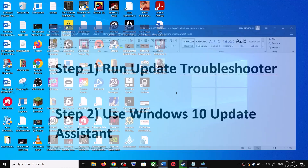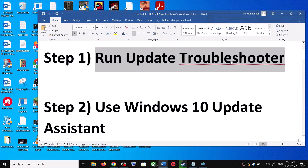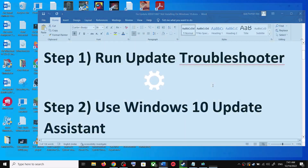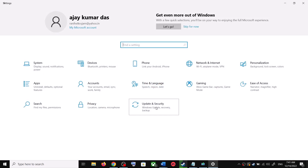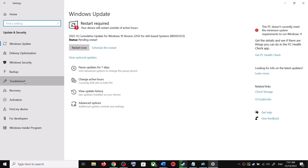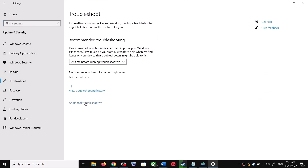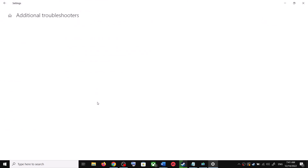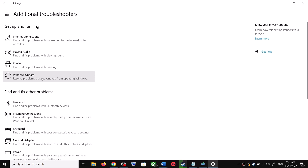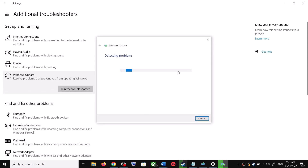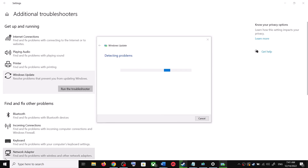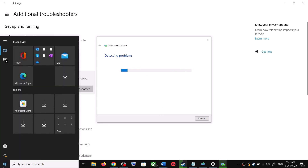The first step is to run the Update Troubleshooter. Open Windows 10 Settings and go to Update and Security. Click on Troubleshoot, then click on Additional Troubleshooters. You can see Windows Update — click on it and then click on Run the Troubleshooter. Once the troubleshoot is complete, restart your computer.